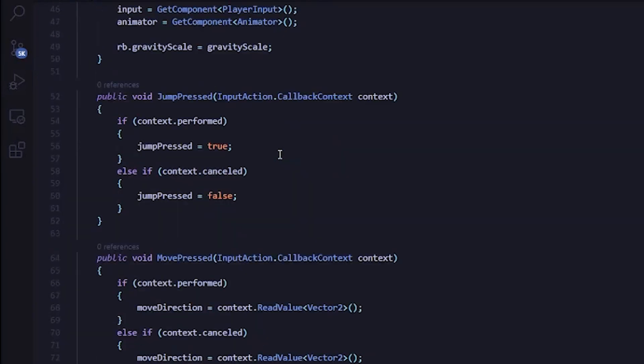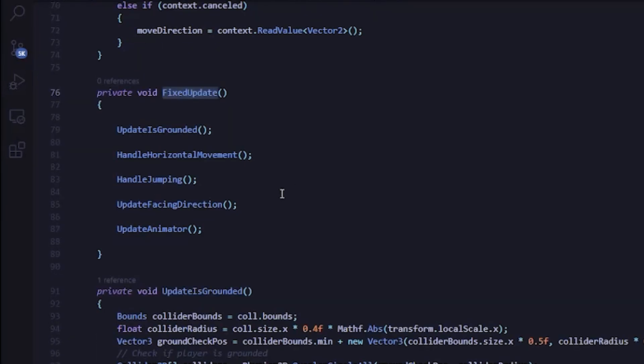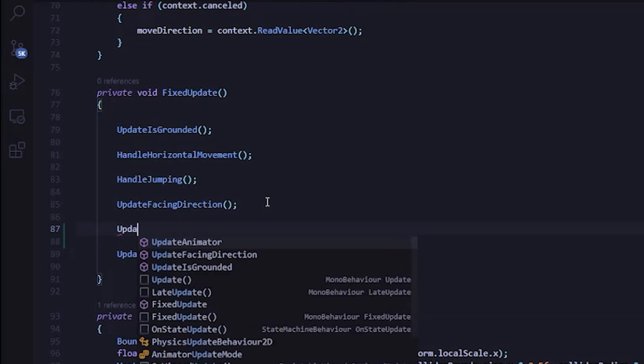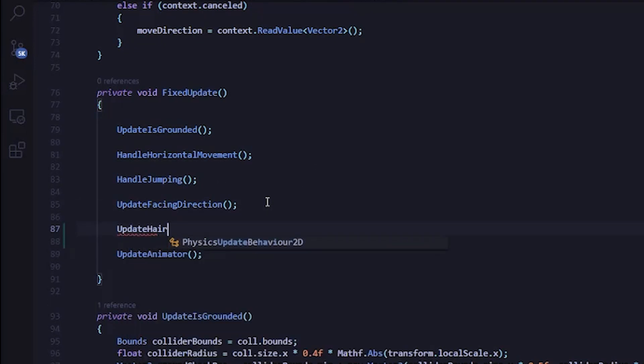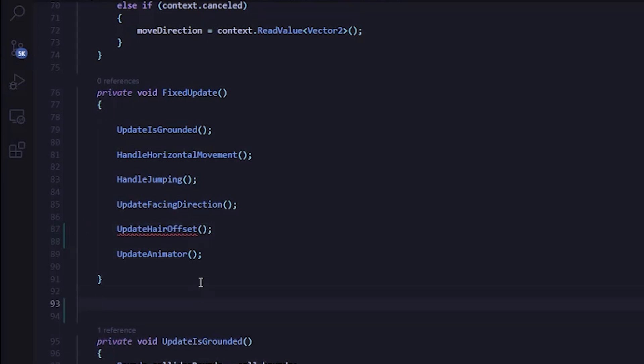We're going to do this by creating offset variables that we can modify for each animation that we have. And we'll assume that we're facing right for the values and then flip the X offset if we're facing left. So I'm just going to create private vector2 variables for each animation. That'll be idle, run, jump, and fall. I'm also going to add the SerializeField attribute to each, so that way they'll show up in the inspector.